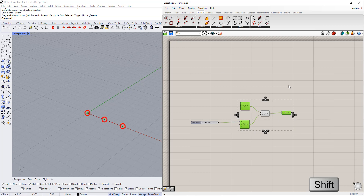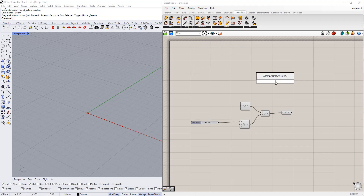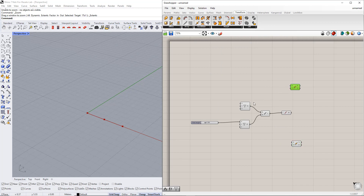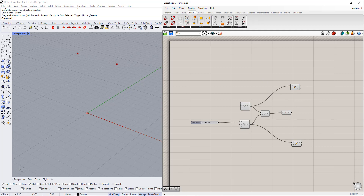In the next step, we copy these points using the Move component. You can find it in the Transform tab or double-click the canvas and write Move. Now we start to copy these points in the Z direction, first copying the base points. By default, this value is 10 and in the Z direction. We need to insert the unit vector parallel to the Z axis by using the Vector tab or by double-clicking the canvas, writing Z, and selecting this component.